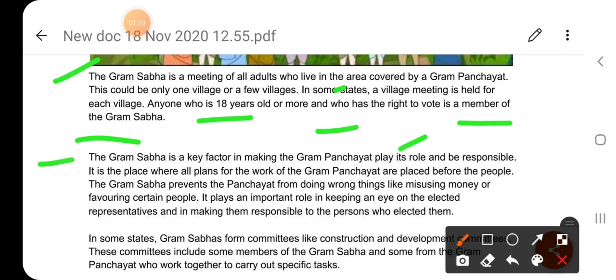The Gram Sabha is a key factor in making the Gram Panchayat play its role and be responsible. It is the place where all plans for the work of the Gram Panchayat are placed before the people. Gram Sabha, Gram Panchayat को उसकी भूमिका निभाने और जिम्मेदार बनाने के लिए महत्वपूर्ण है। यह वह स्थान है जहाँ Gram Panchayat के काम के लिए सभी योजनाओं को लोगों के सामने रखा जाता है।